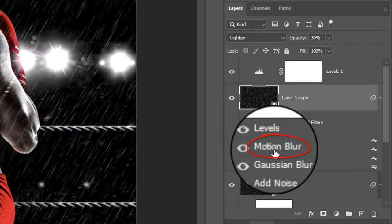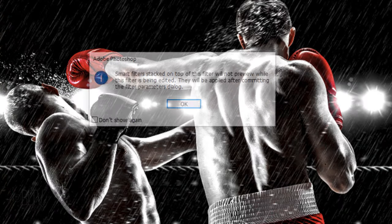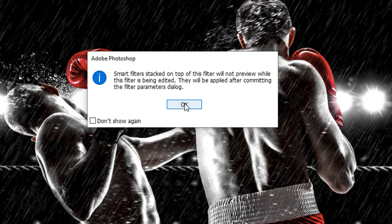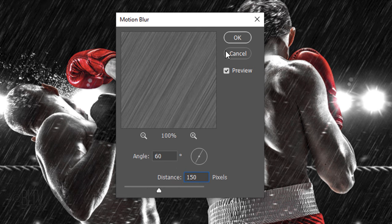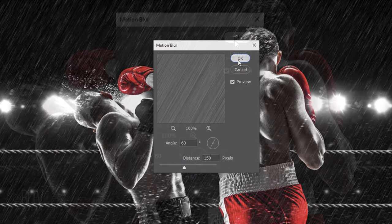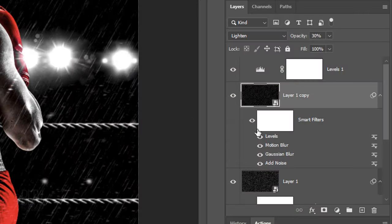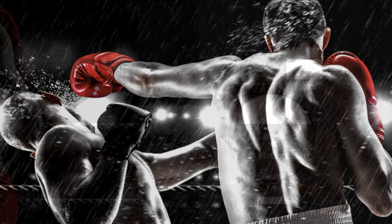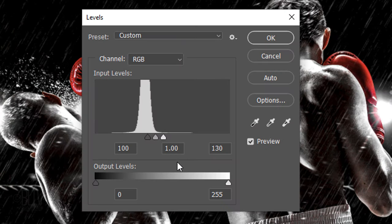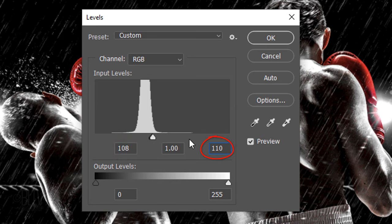Double-click Motion Blur and click OK. Make the Distance 150 pixels. Double-click Levels in the Shadows Input, type in 108 and in the Highlight Input, type in 110.